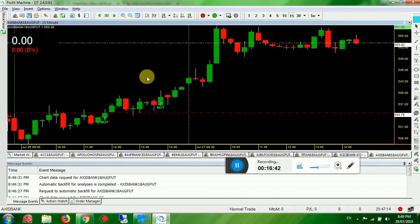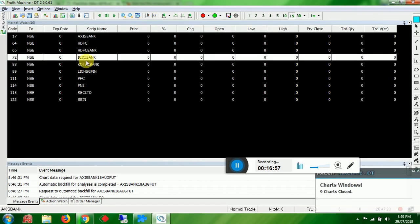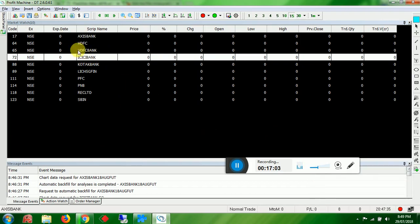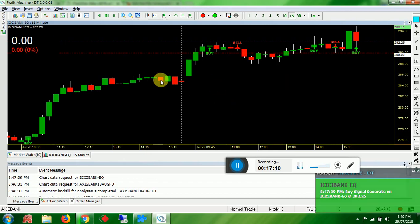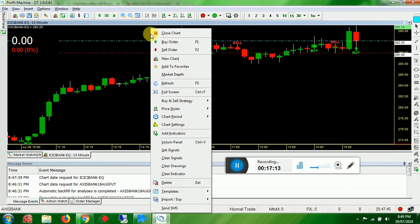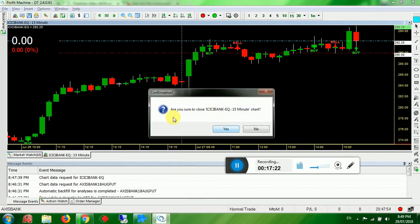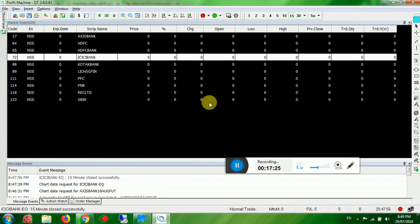To close charts, don't use the X button on the chart corner — that only hides it. Instead, go to Window > Close All Charts to close all. Or right-click an individual chart and select Close Chart. A confirmation message will appear, then it closes.